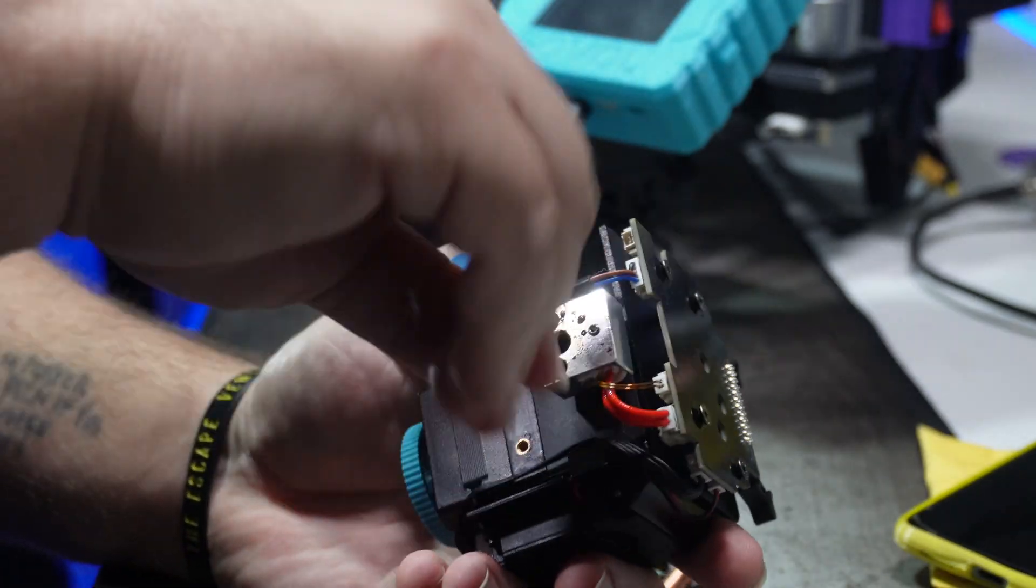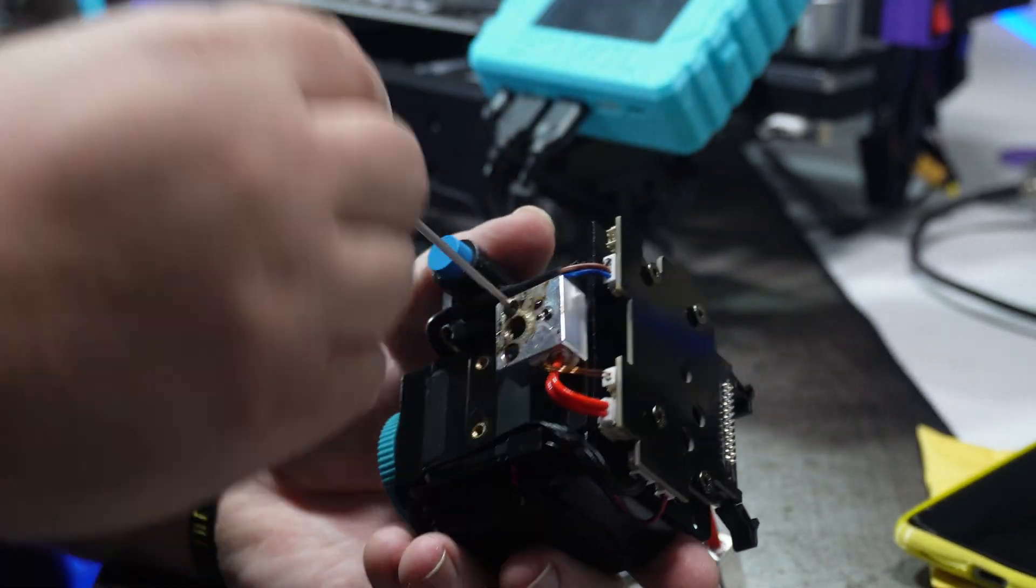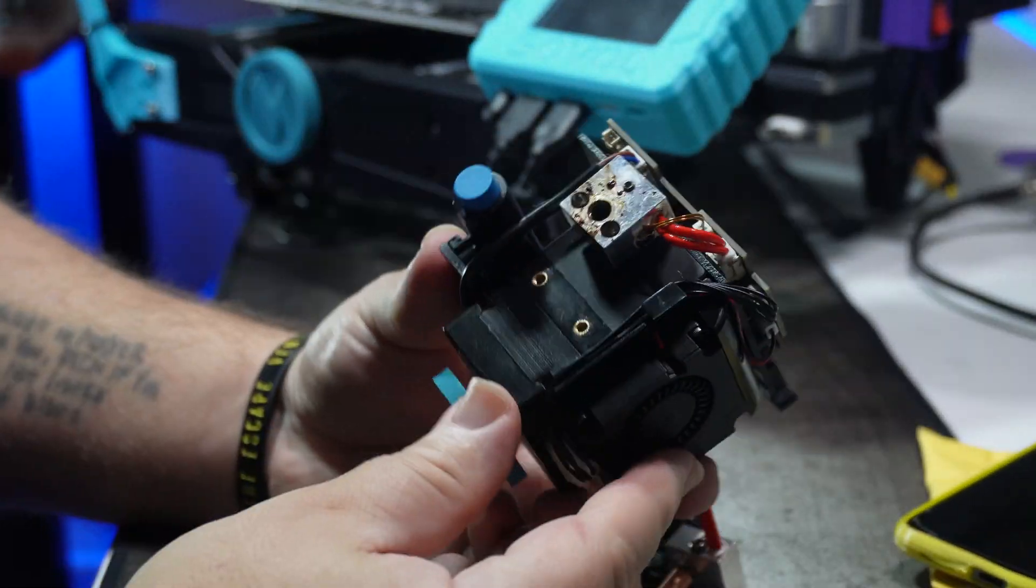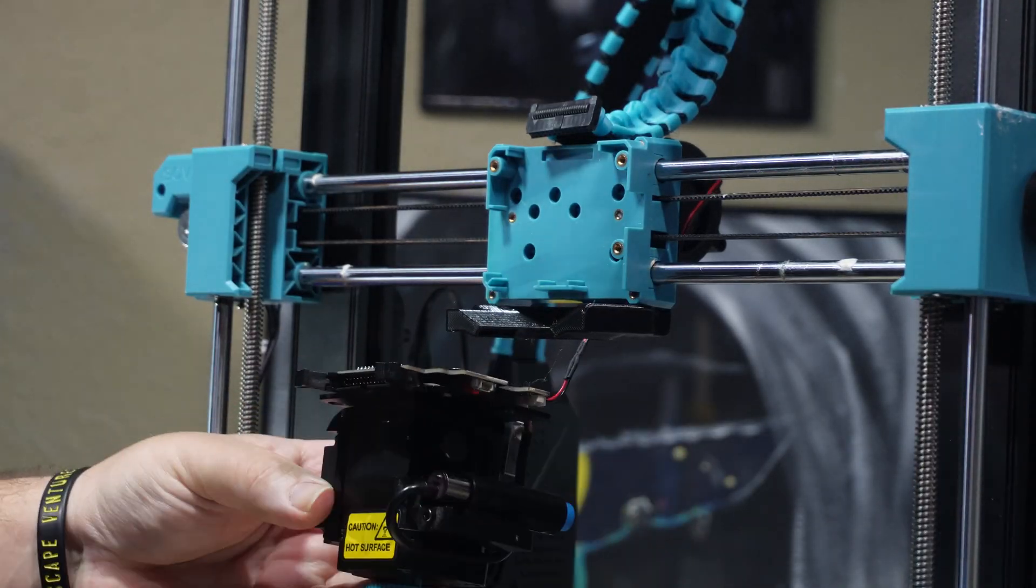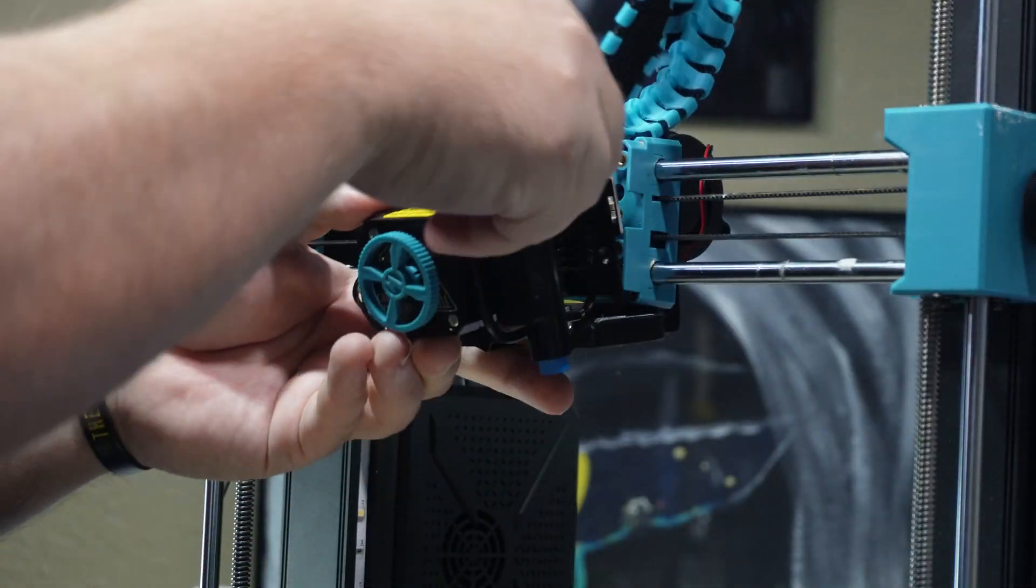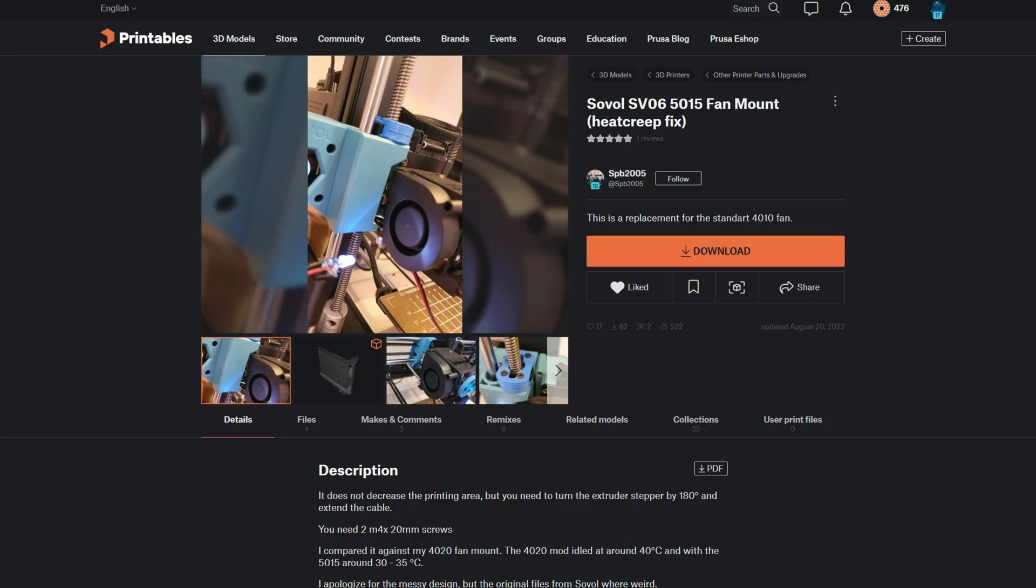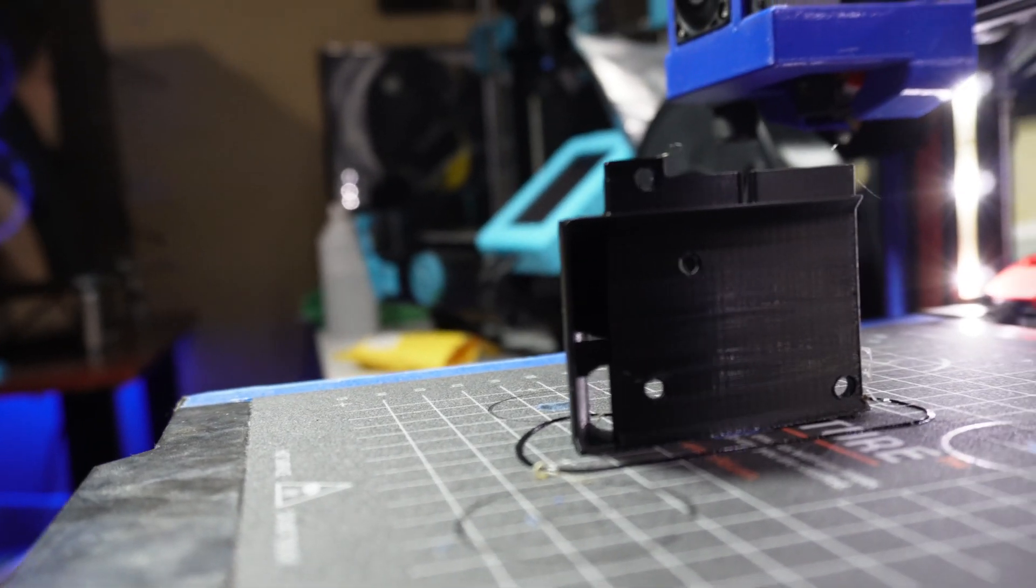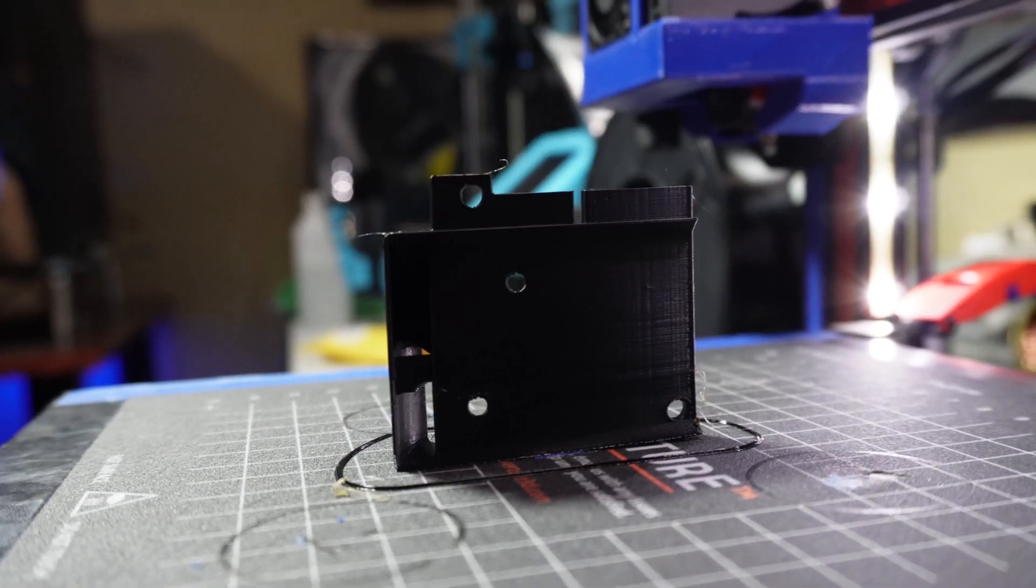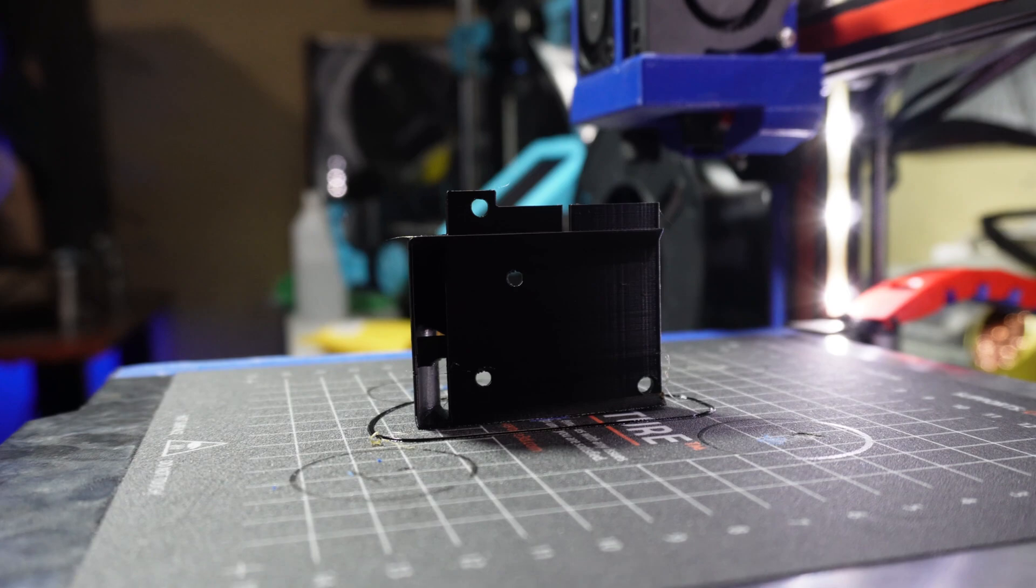But first, I put the printer back together just so I could show you how I took it apart and replaced it. So let's jump right into it. First, I found this 5015 fan mount and printed it out of black Overture PETG on my Ender-3 Pro.